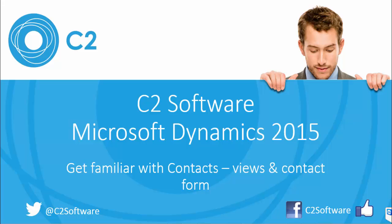Hi, this is James from C2. In today's tutorial we're going to be discussing the contact entity, one of the most fundamental entities used within CRM. A contact could be considered to be any person of interest to your business who you wish to track interactions with, so that could be customers of your business, suppliers, partners, anything really.